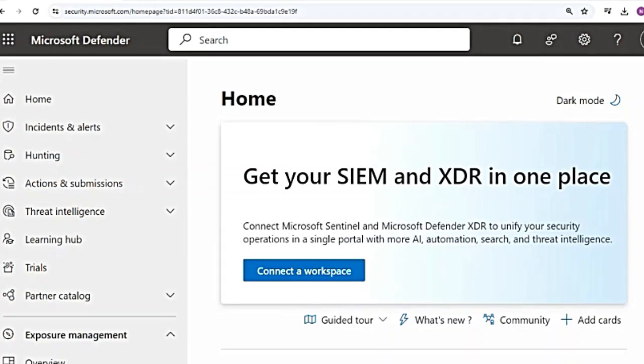Hey guys, welcome to the series on Microsoft Defender for Endpoint. The playlist with all the videos on MDE and Microsoft Defender for XDR is in the description box.